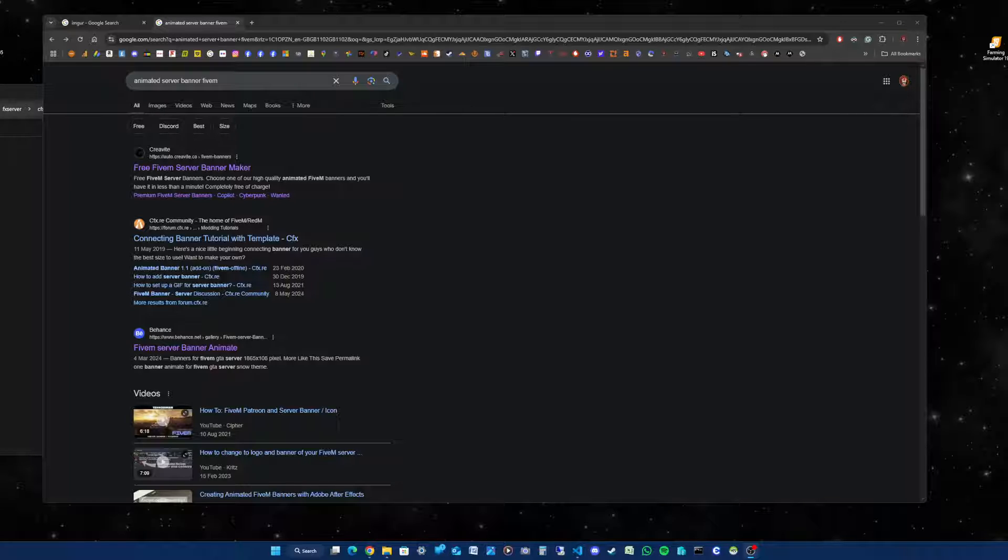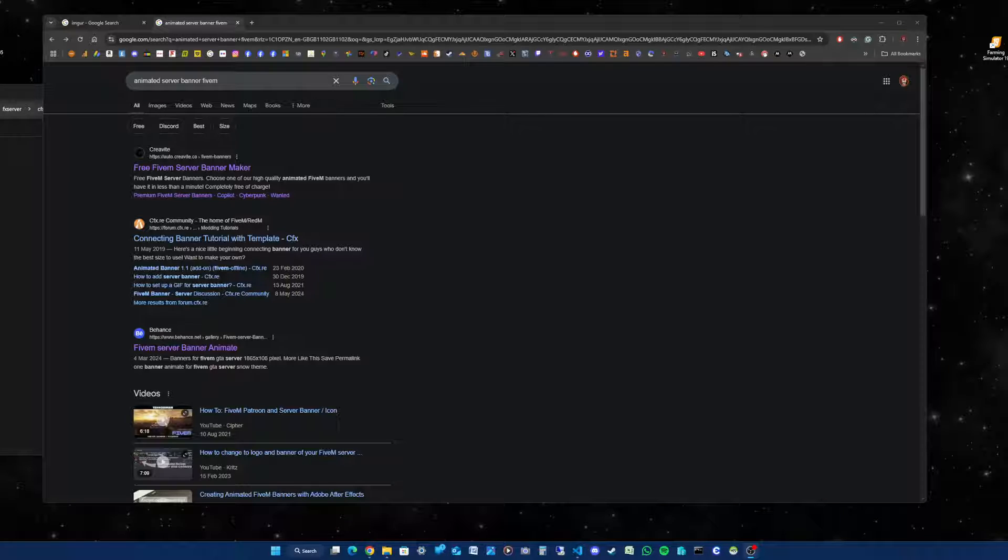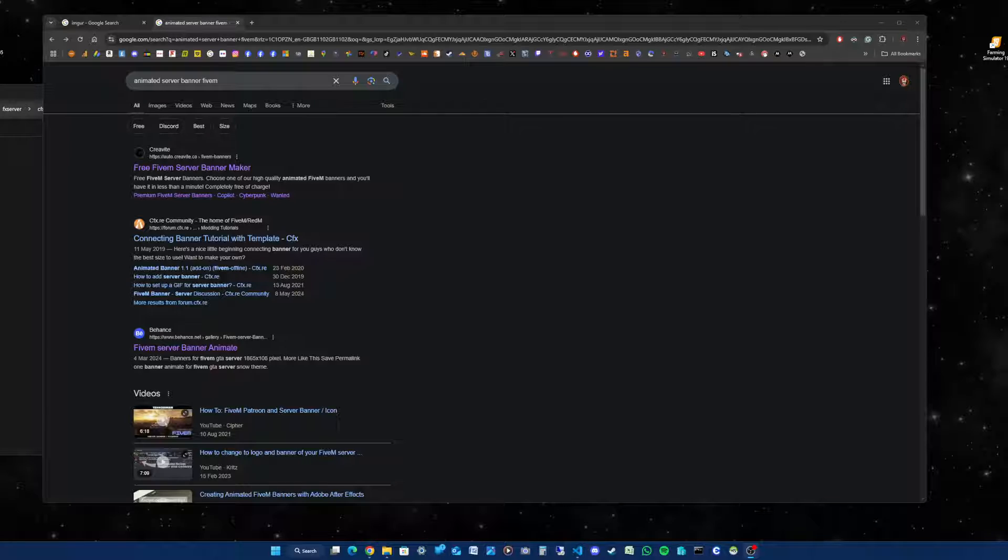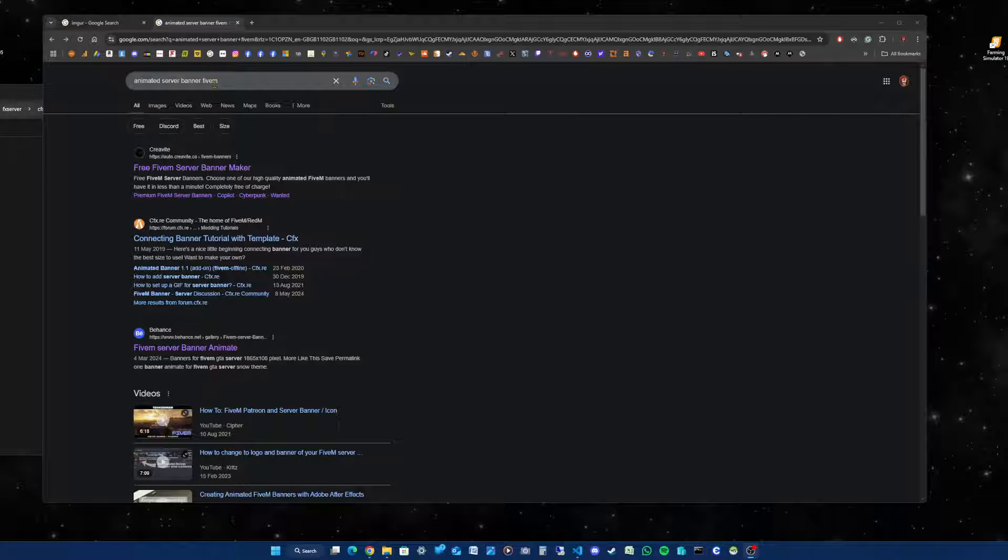The first thing you need to do is open up your search engine software like Google Chrome or Microsoft Edge, and then type in the keywords 'animated server banner 5m'. At the top you should see Crevite or Cravite.